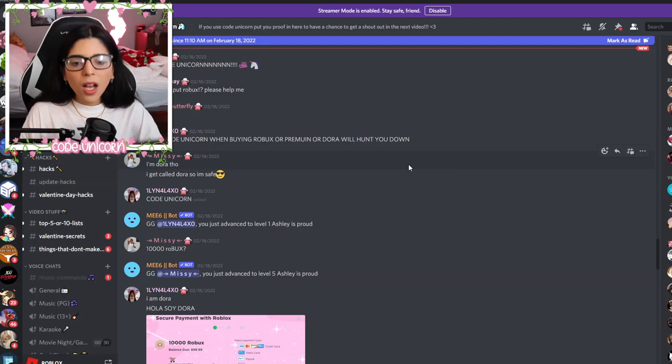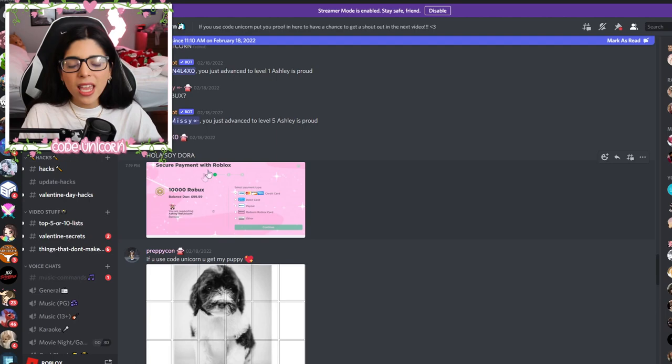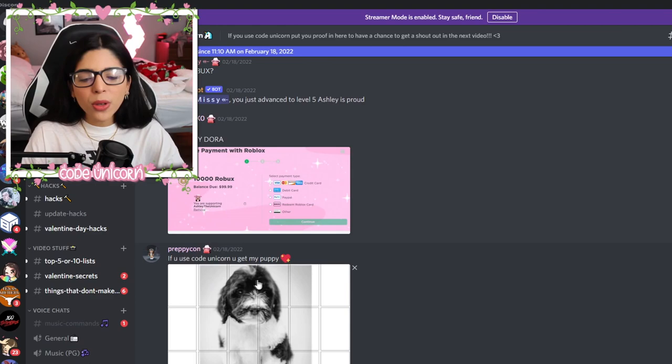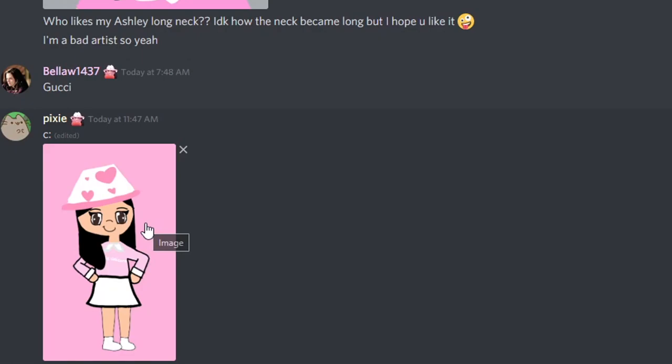Also, if you guys ever buy Robux or Premium, make sure to use code UNICORN. Thank you to Lynn for using code UNICORN. If you use code UNICORN, you get my puppy — okay, that's kind of sad. But yes, use code UNICORN.